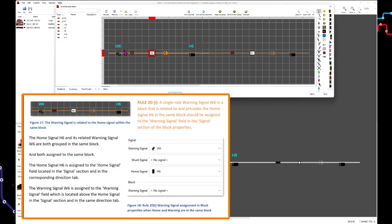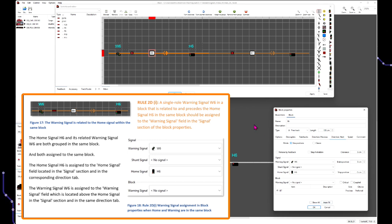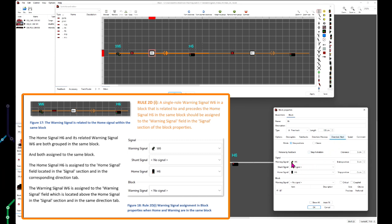A single roll warning signal W6, in a block that is related to and precedes the home signal H6 in the same block, should be assigned to the warning signal field in the signal section in the block properties. The home signal H6 and its related warning signal W6 are both grouped in the same block and both assigned to the same block. H6 is assigned to the home signal field in the signal section and corresponding direction tab. W6 is assigned to the warning signal field located above the home signal field in the same direction tab.